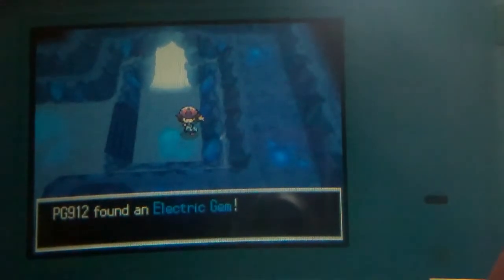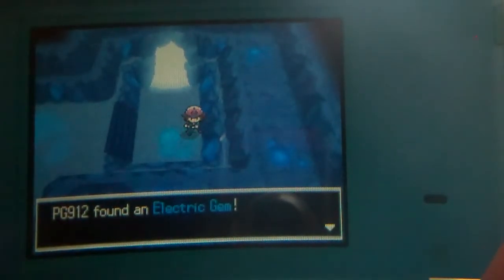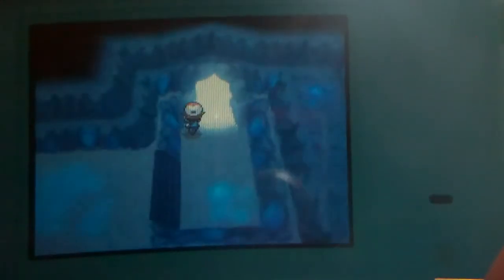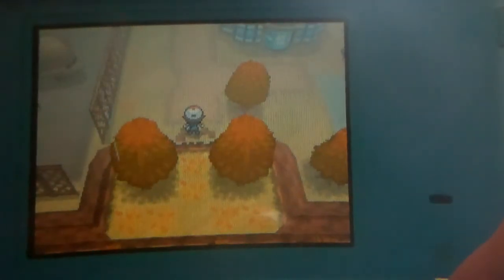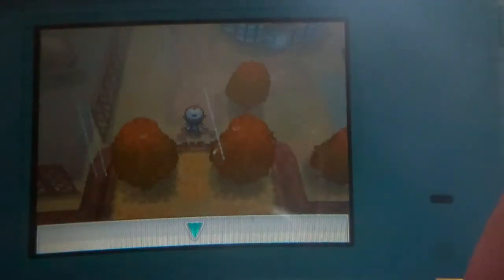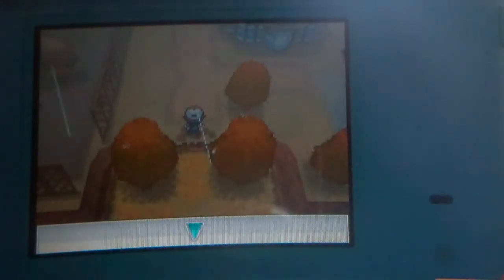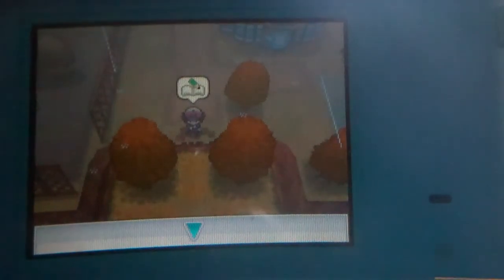An electric gem. Okay. We are in Mistralton city. I think this one's part. But for now, this is PokeGod912 signing off.